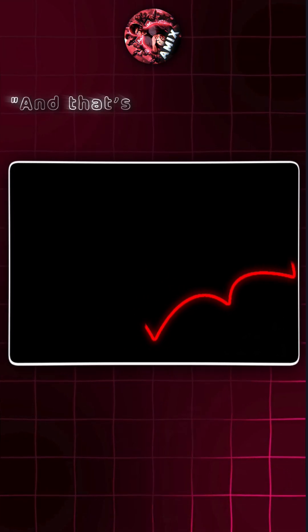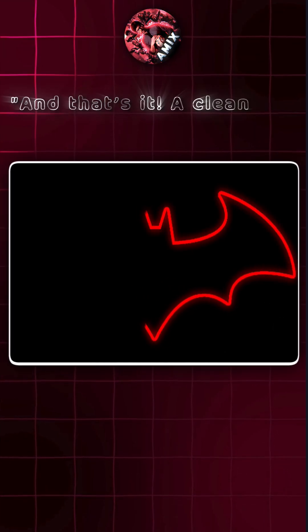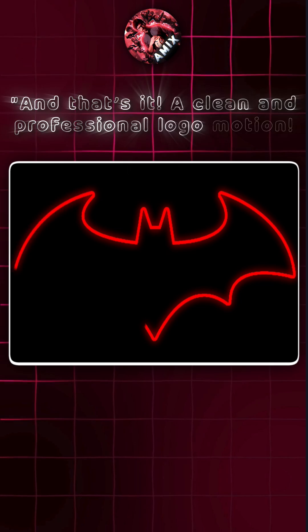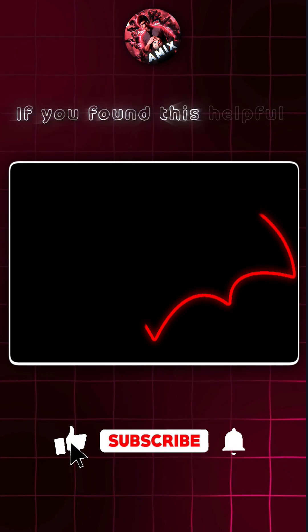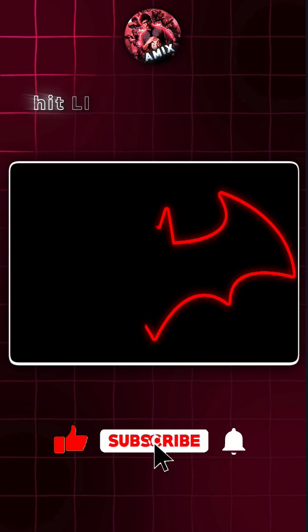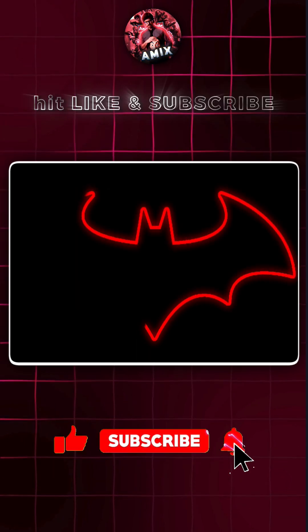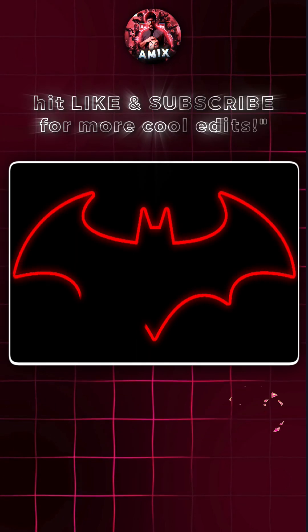And that's it. A clean and professional logo motion. If you found this helpful, hit like and subscribe for more quick edits. Have a great day.